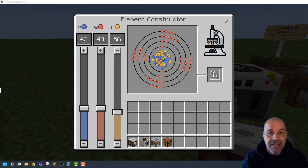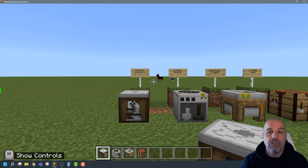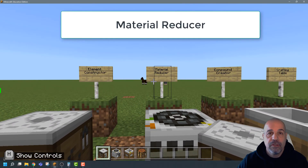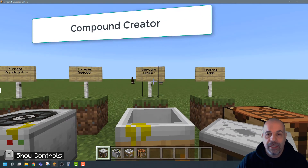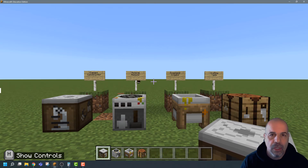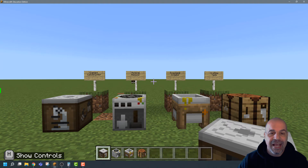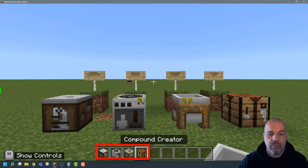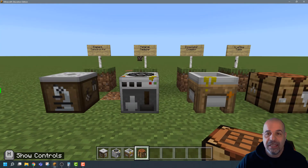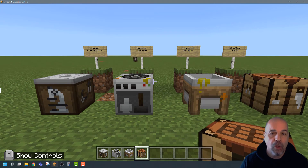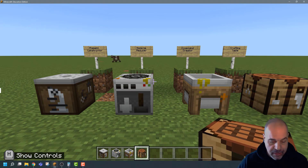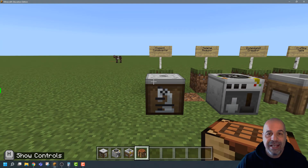So let's get started. Here I've got some blocks — the blocks we're going to be looking at: the first one is the element constructor, the material reducer, the compound creator, and the crafting table. We're going to use these four blocks to teach essentially chemistry, and I've added these to my inventory and placed them on the ground.